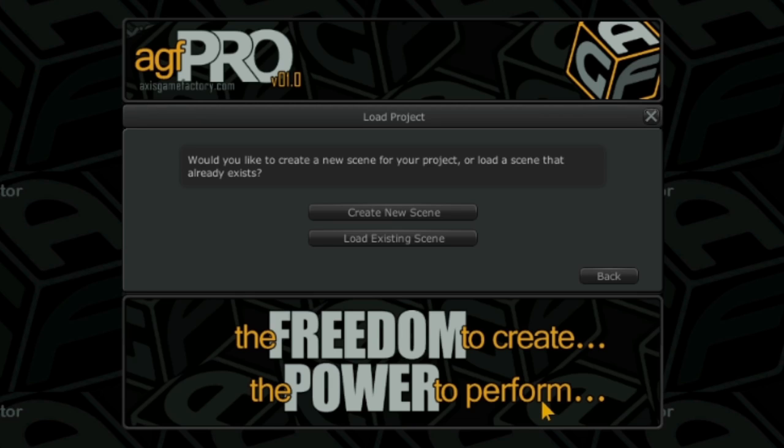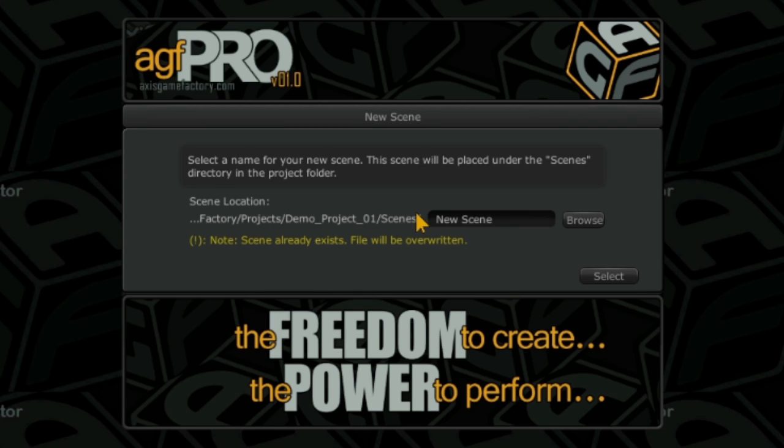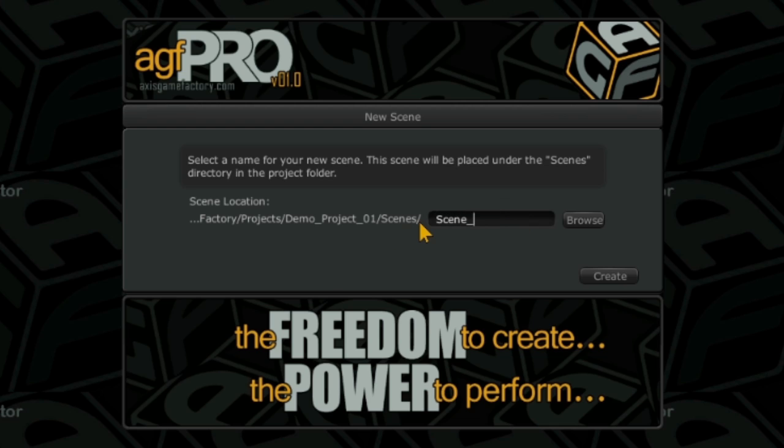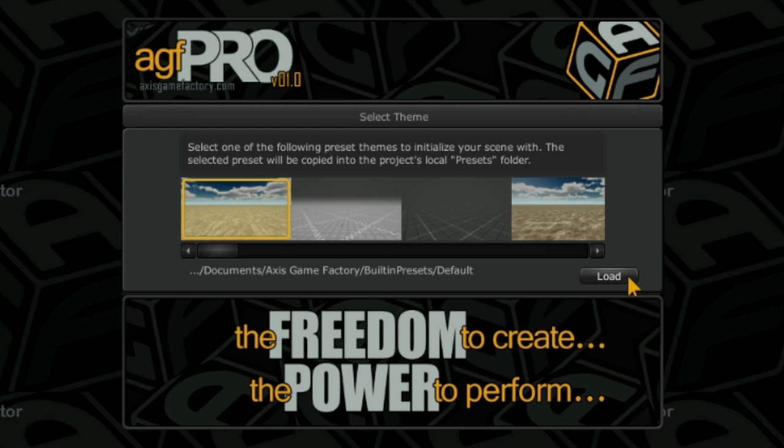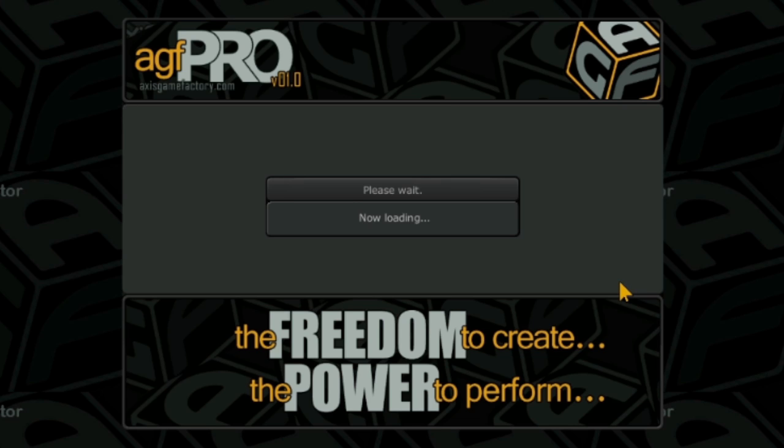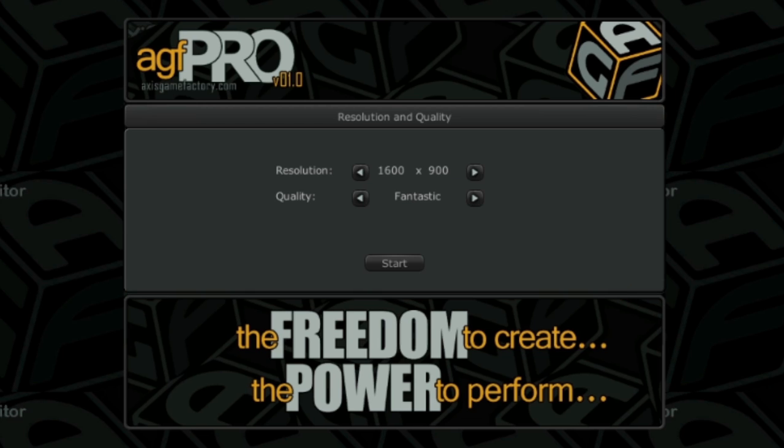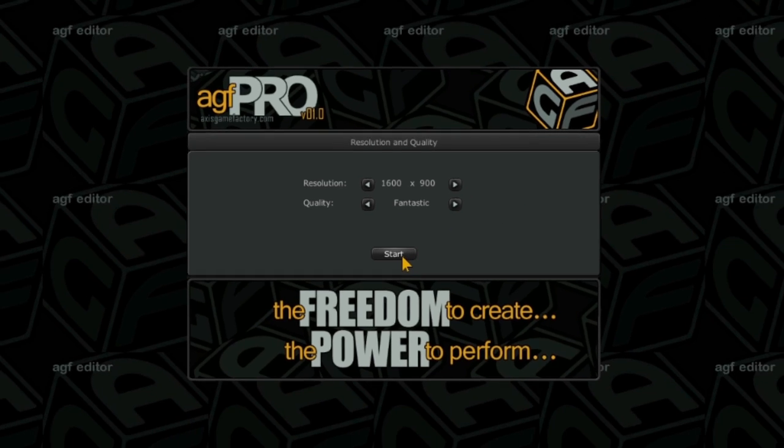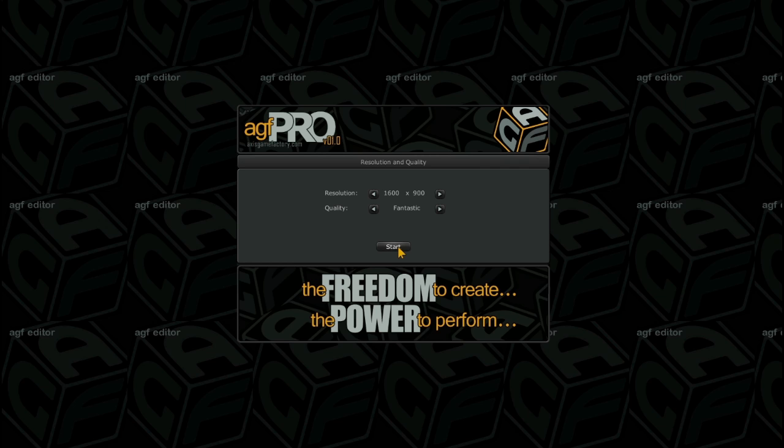I want to create a new scene in this project so I will click the create new scene button. I am going to name this scene scene 02 and click the create button. Next I want to select this grid theme and then click the load button. Now we have to select the resolution and quality. I am going to select 1600x900 for the resolution and fantastic for quality settings.